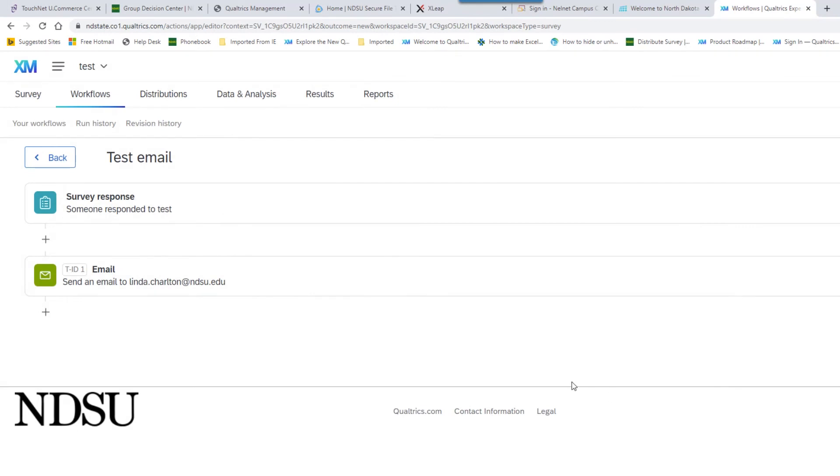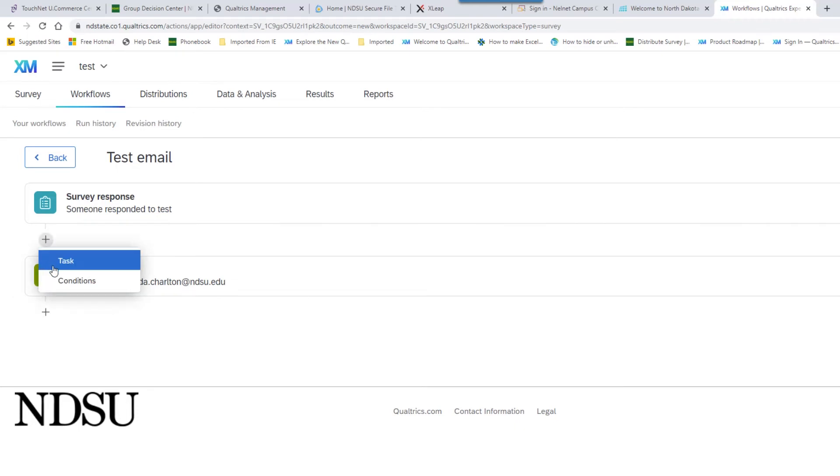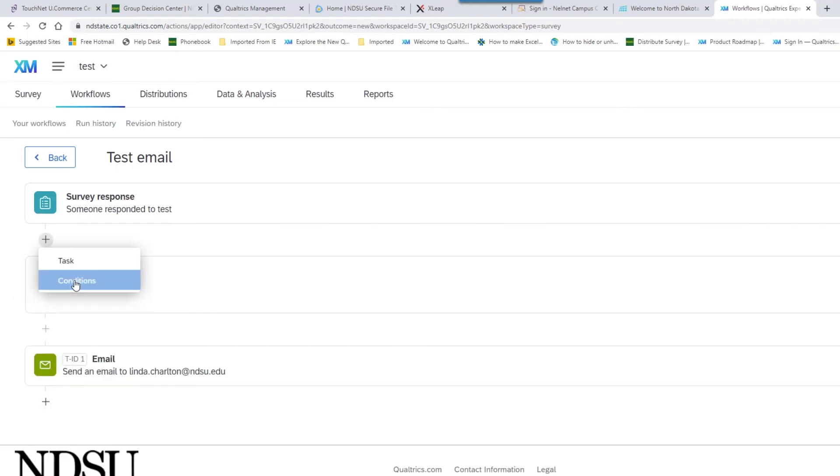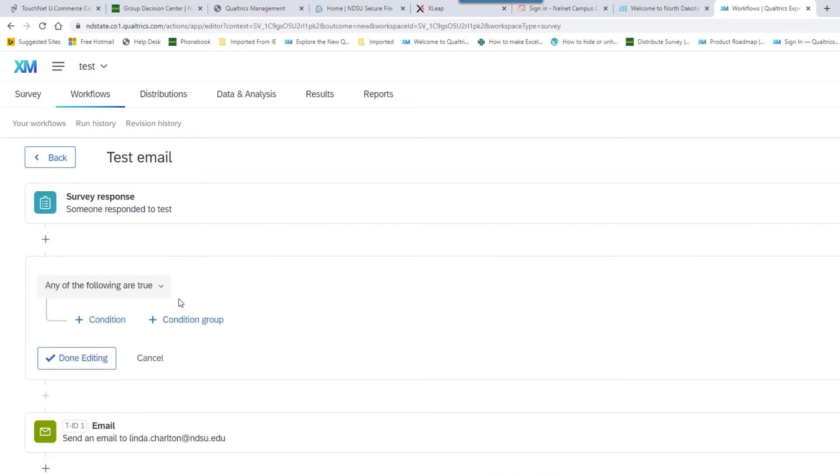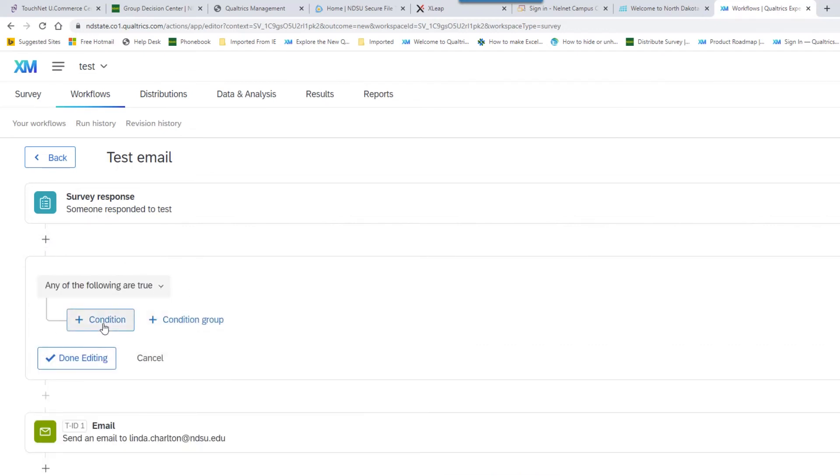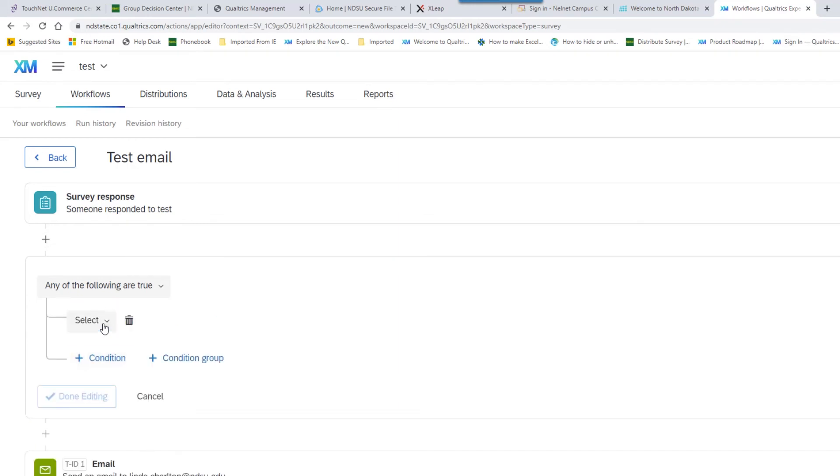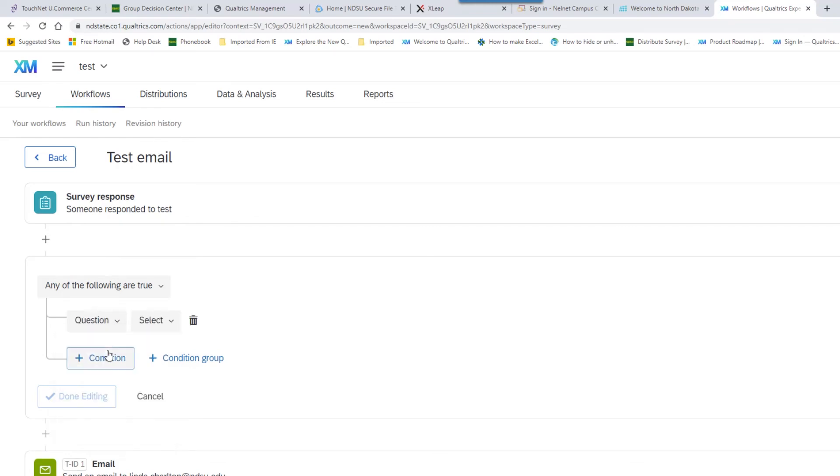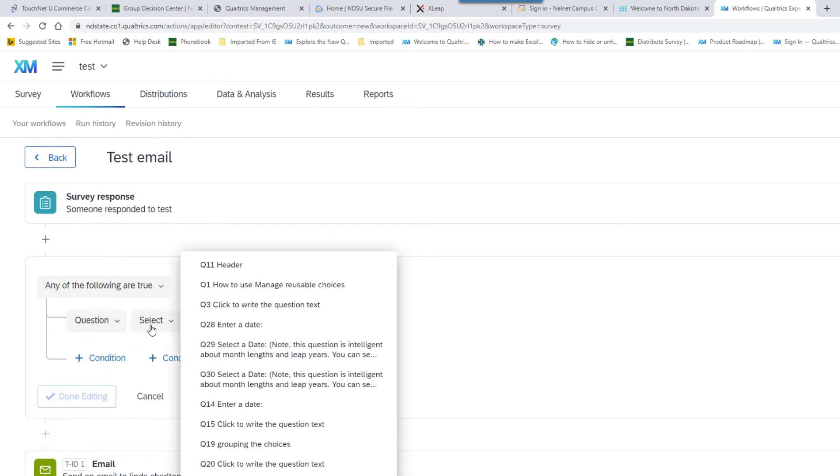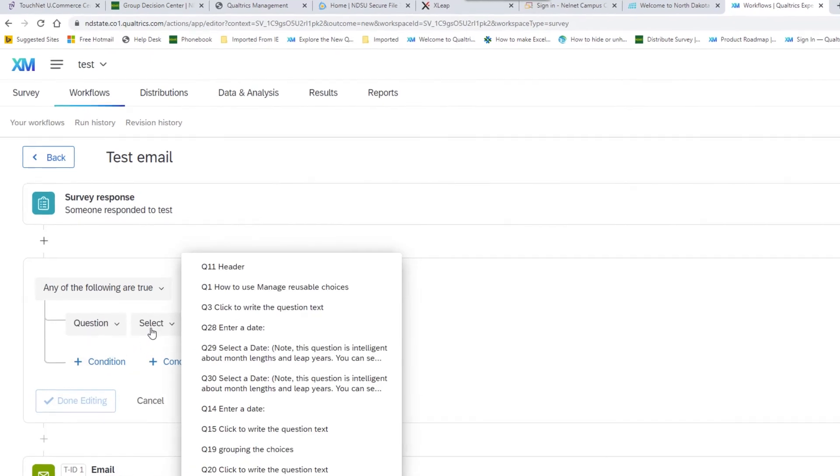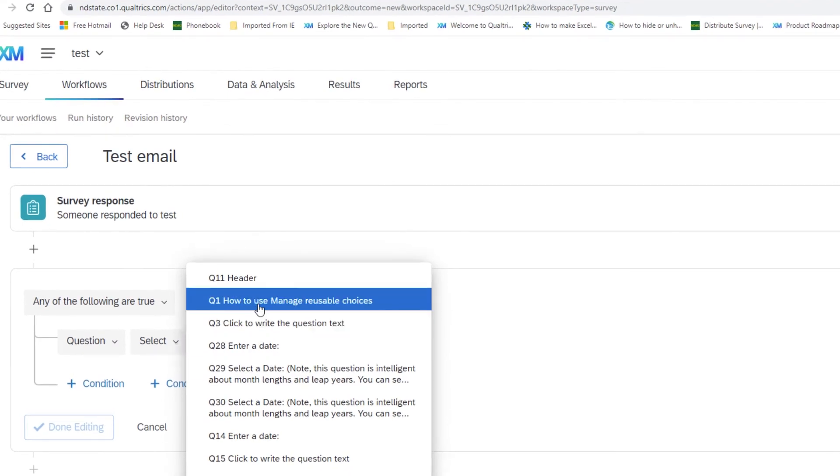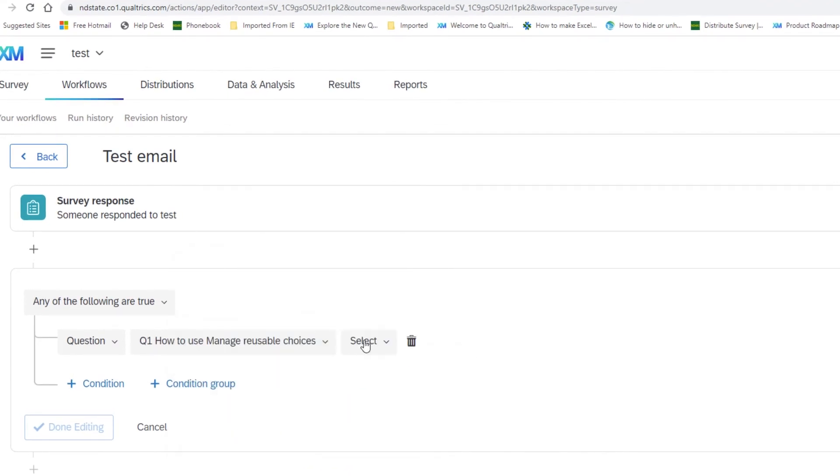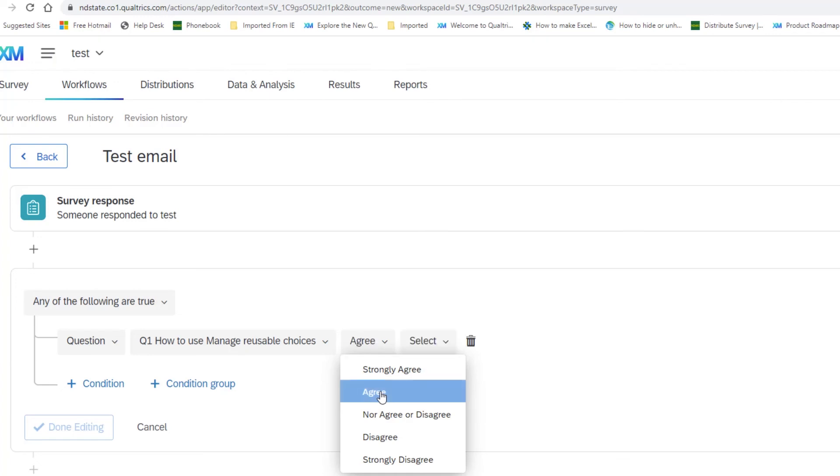If you would like a condition set, we can set that too. You can go to the plus sign and go to the condition. Now we have to decide what the condition is going to be based on. We can base it on a question. So we will pick a question. We will pick which question we will base it on. Let's do the first question and the choice. Let's do agree.